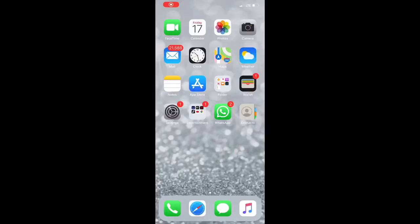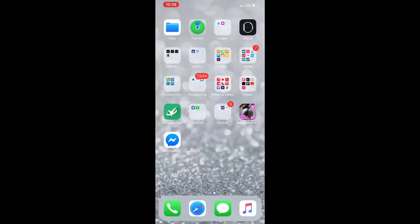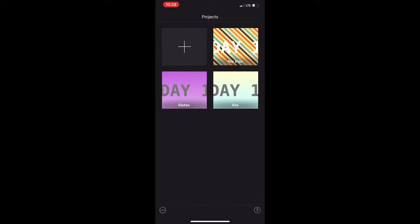Hey guys, welcome back to my channel! For today's video, I'm going to show you a very easy way on how I edit my videos using iMovie on the iPhone. This is a free app and I believe it also comes free with your phone. Let's go ahead and get started — you can see I am screen recording.